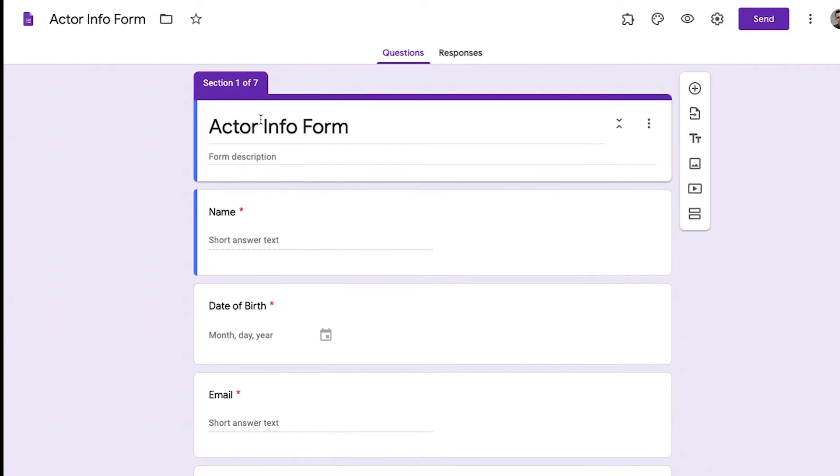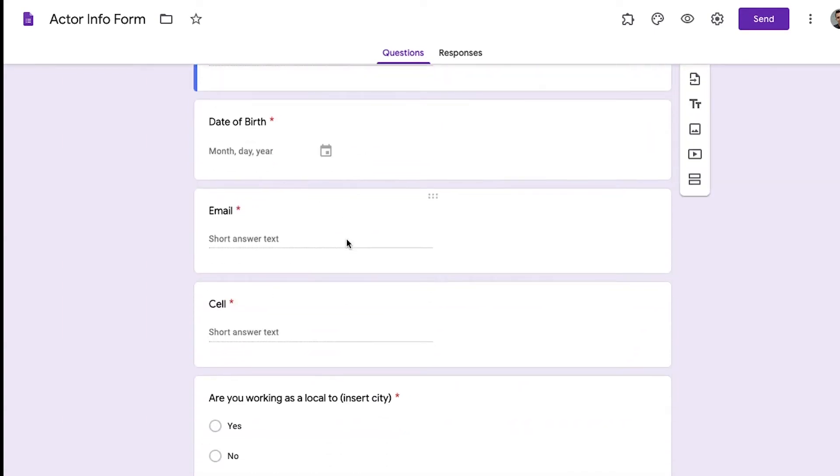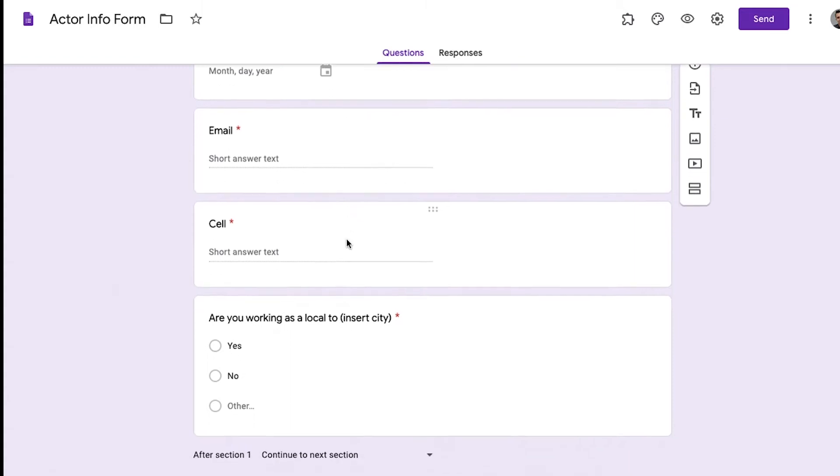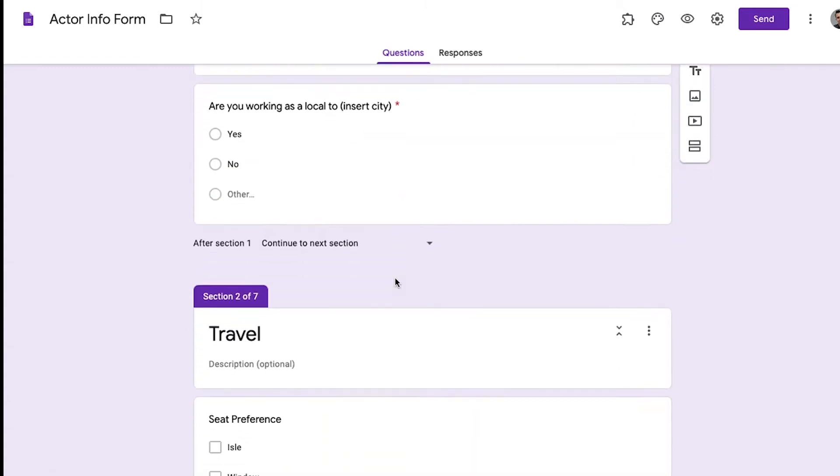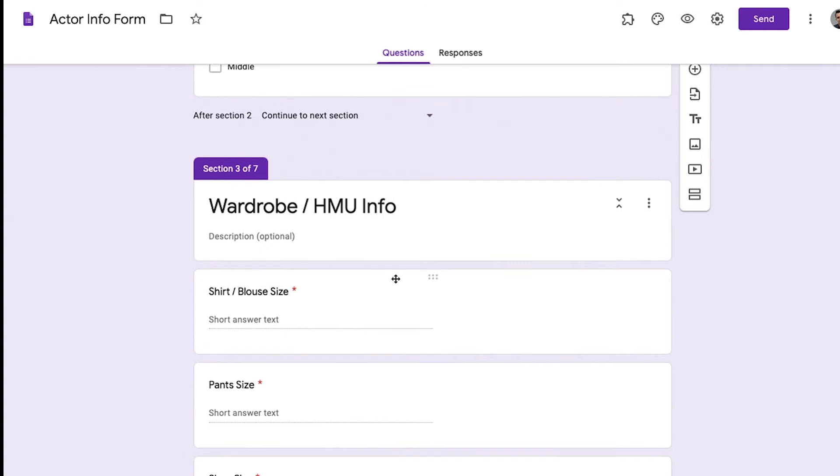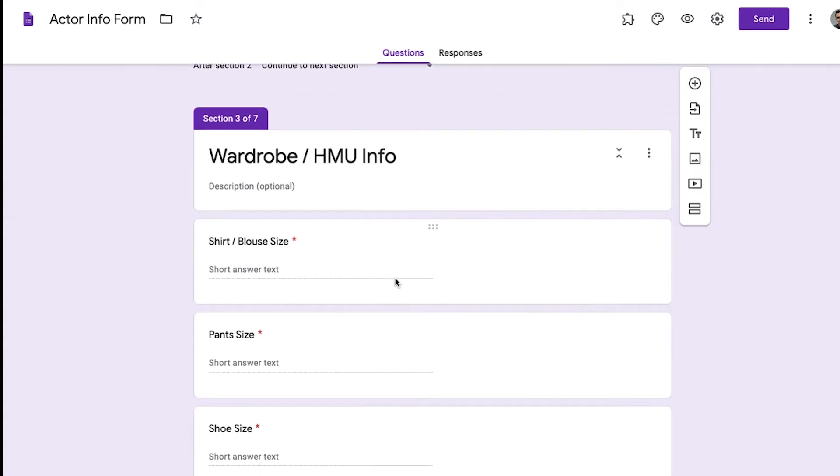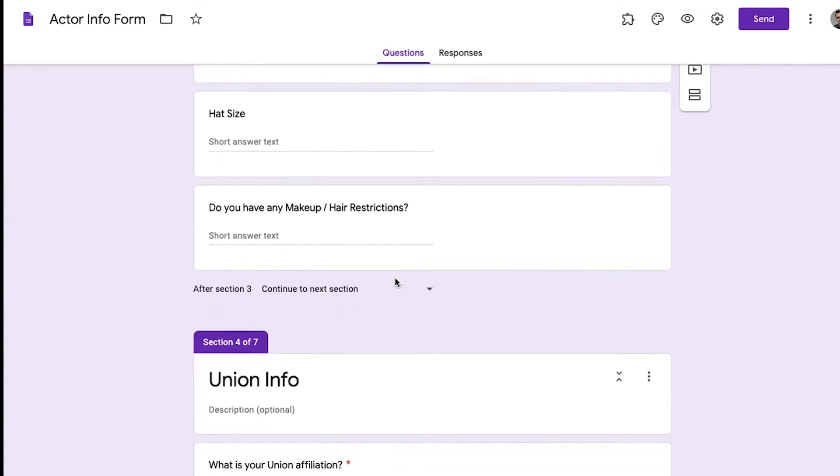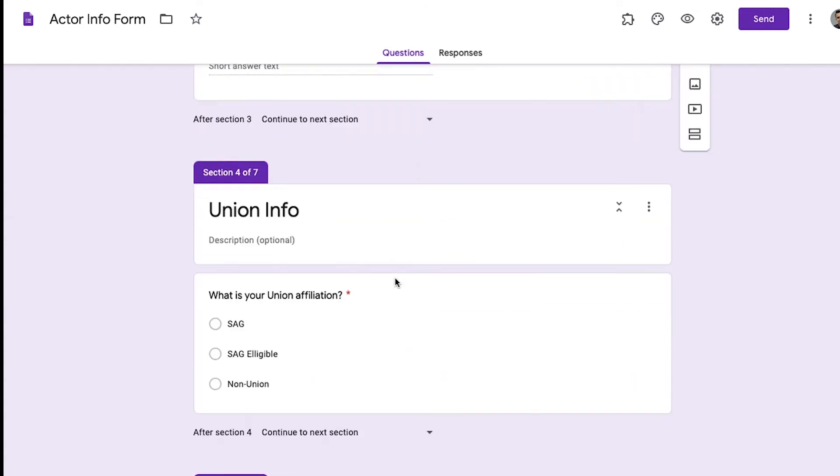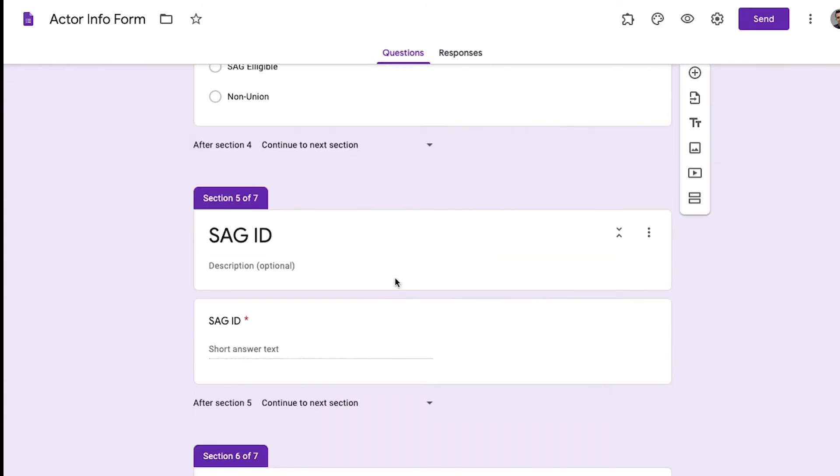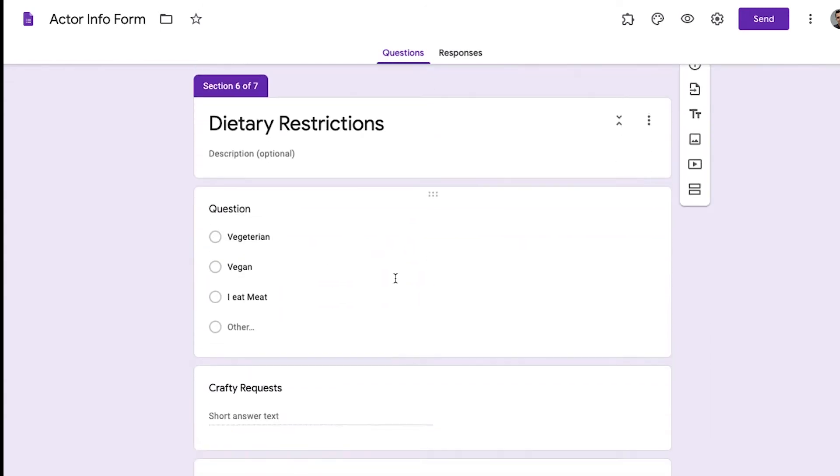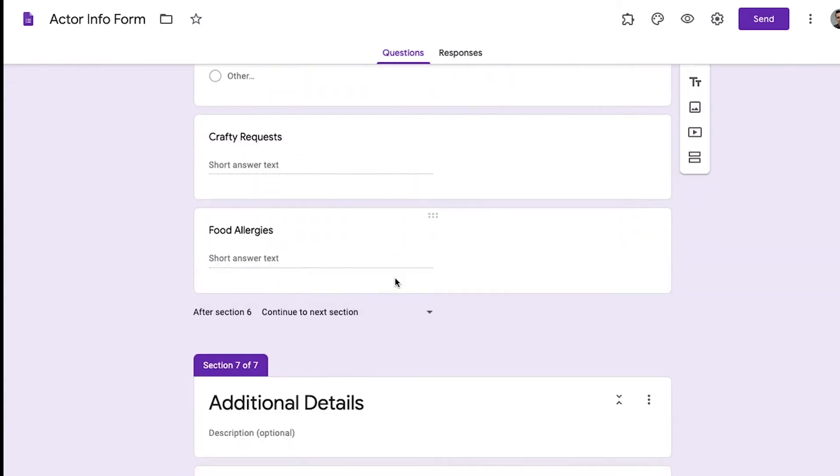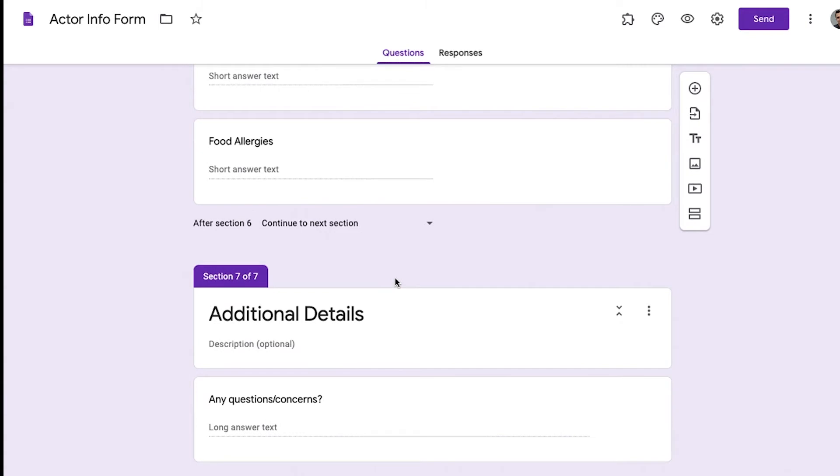Right now we have seven sections. We have a section for name, date of birth, email, cell, location. We have a section for travel, section for their costume size, a section for their union information, their SAG ID, dietary restrictions, and then additional details. You can keep adding more sections but these are the basic sections that I've created.